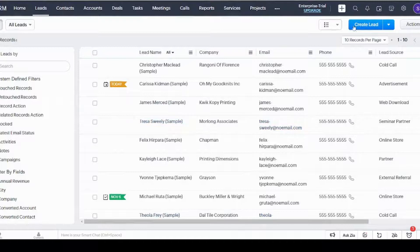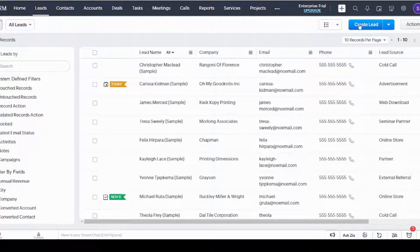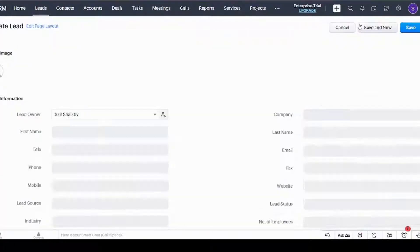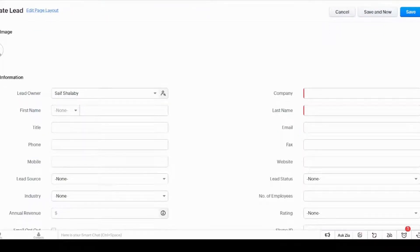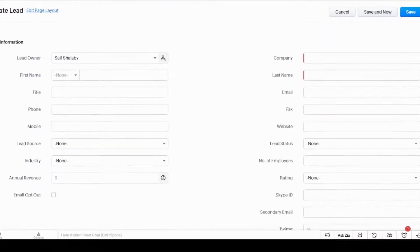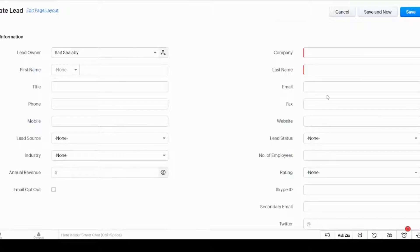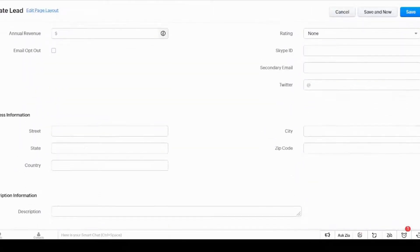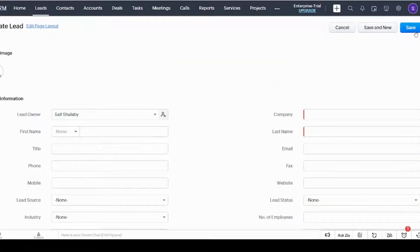You can create a new lead from this spot where it will ask you about information like the name of the lead, annual revenue, the company, and other information. Once you are done, you just click on Save. Here I will just click on Cancel.